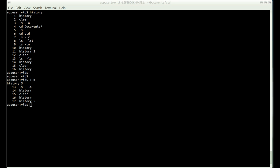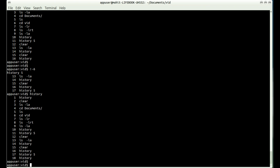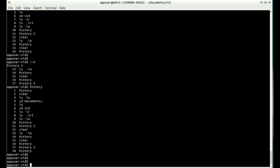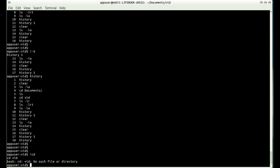You can also search with a pattern. For example, typing !cd will execute the first command in history that contains cd — in this case it finds cd with a path and tries to execute it.